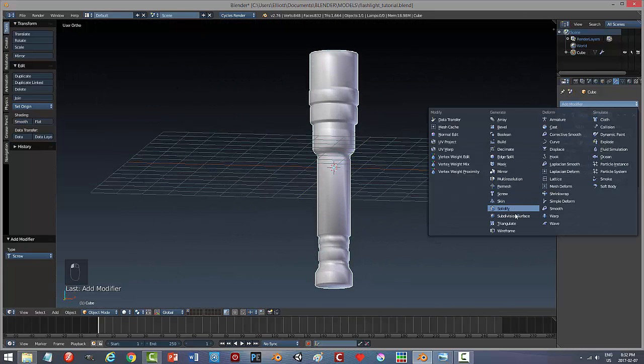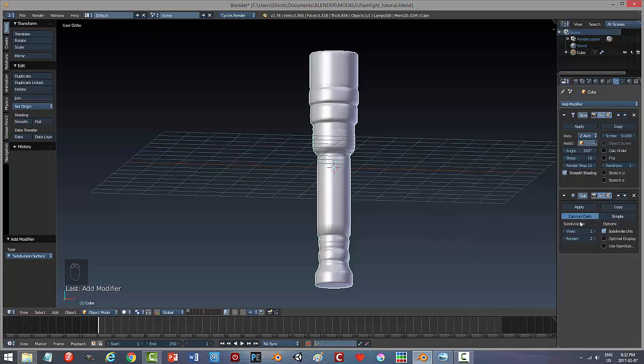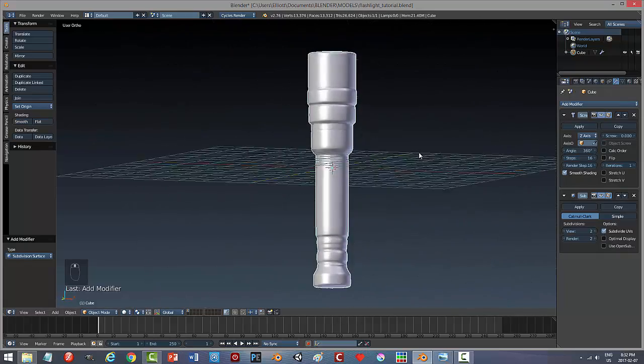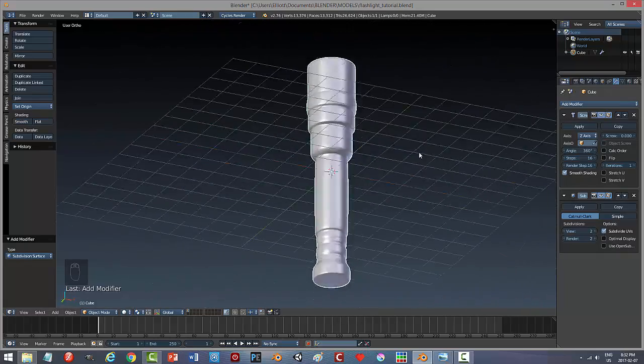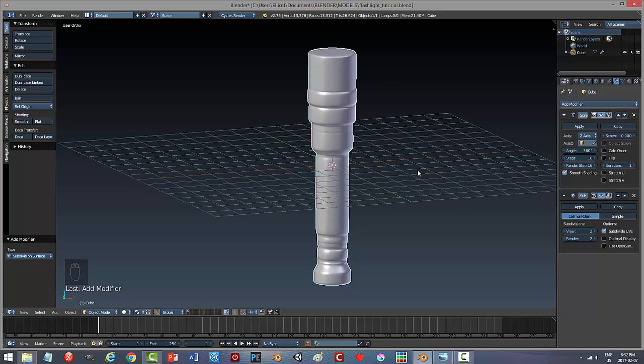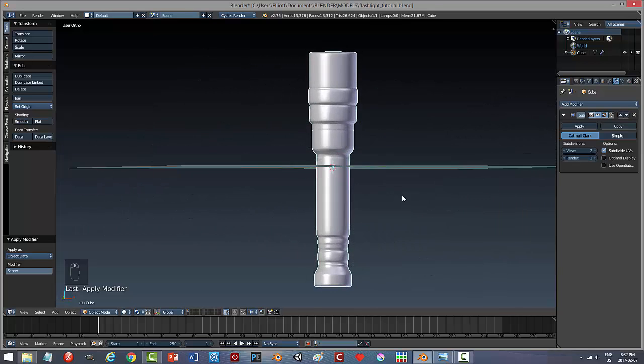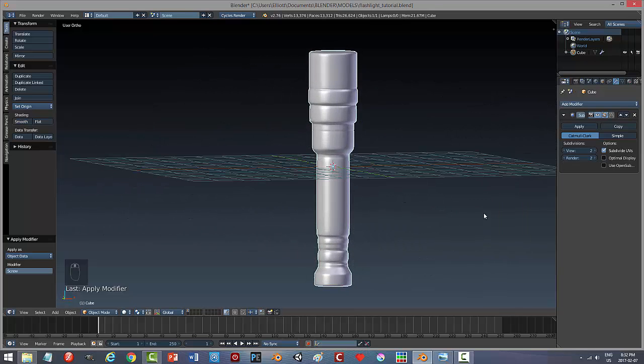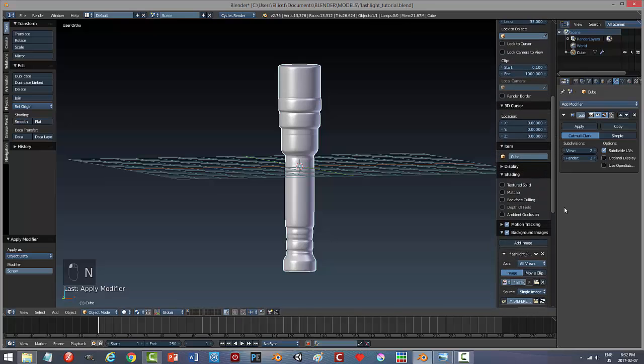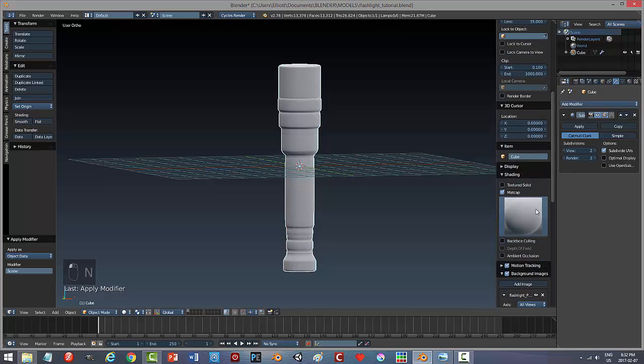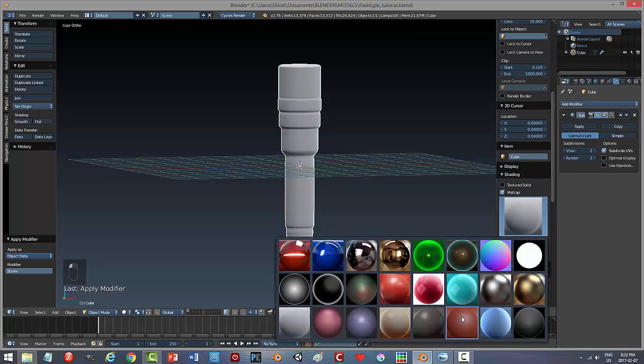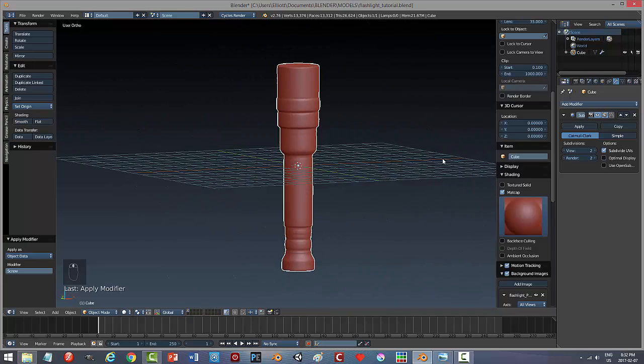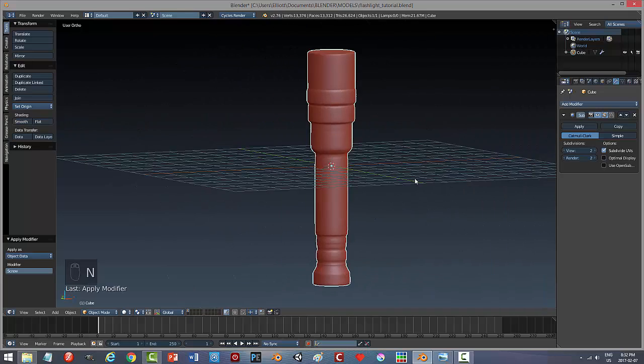Now I'm going to go and put subdivision surface of two. All right, so it looks pretty cool already. Now I'm going to apply that, I'll leave this subsurf. And now let's see what we want to work in, we'll just work with that.